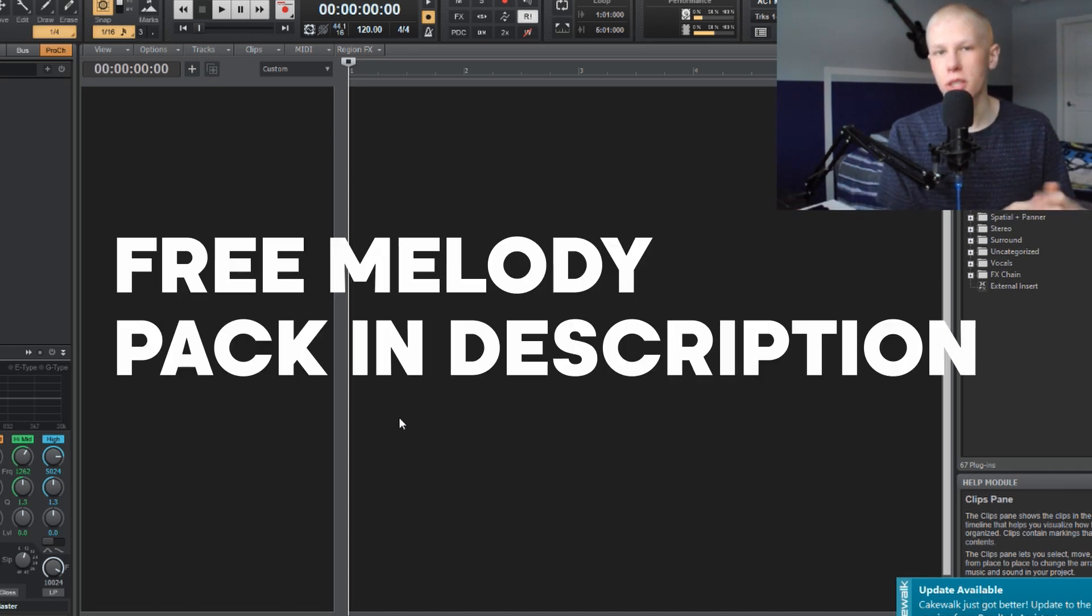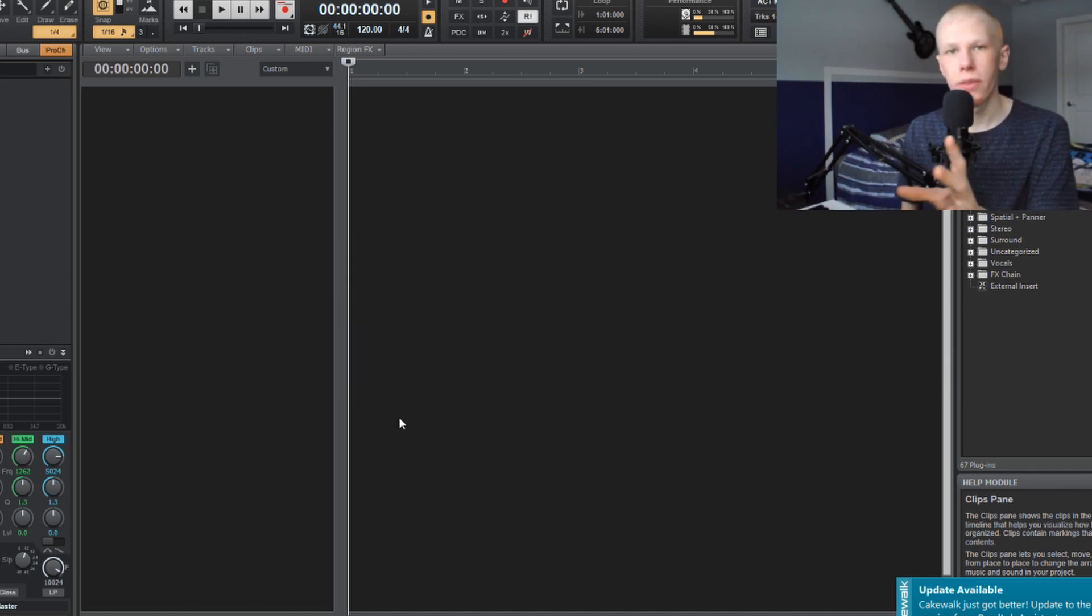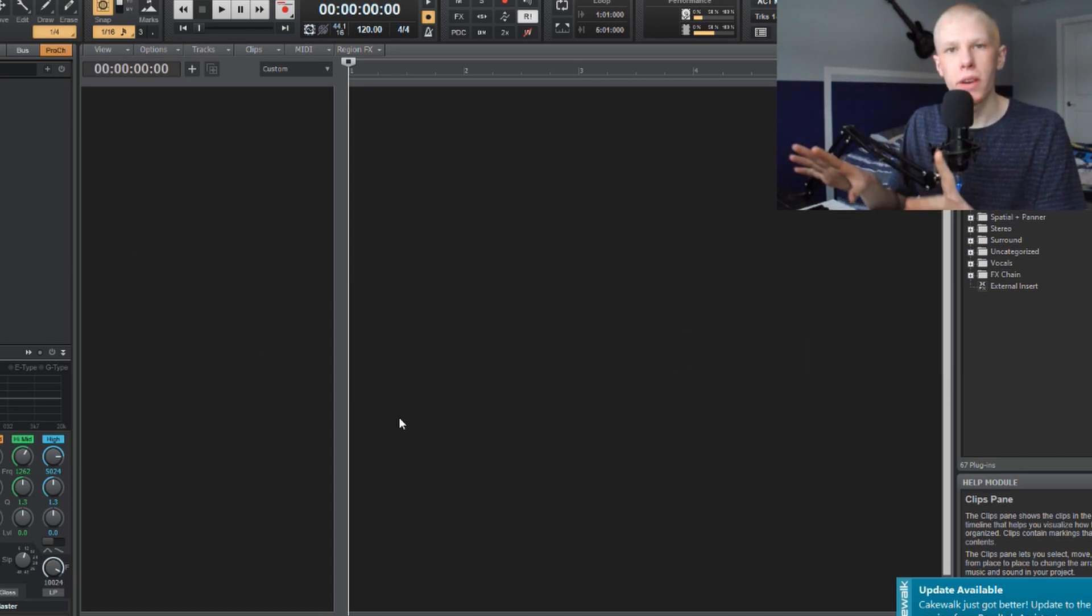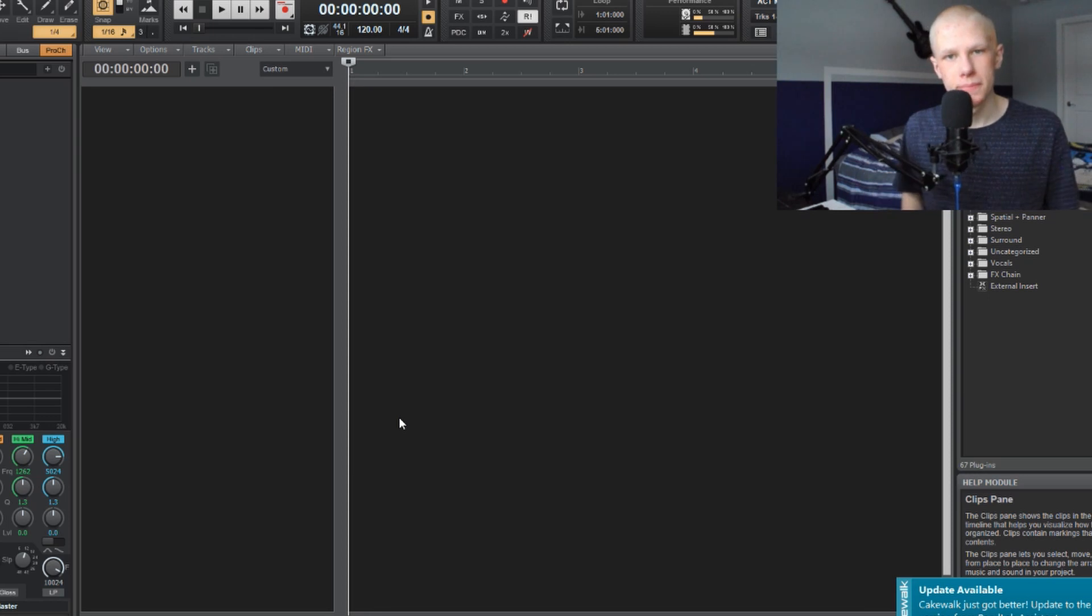Today in this video I'm going to give you a free MIDI pack which is full of melodies that I've made. All five of those melodies are being made during this video and I'll touch them up later, but I'm going to make all five melodies right now. So let's get into it.